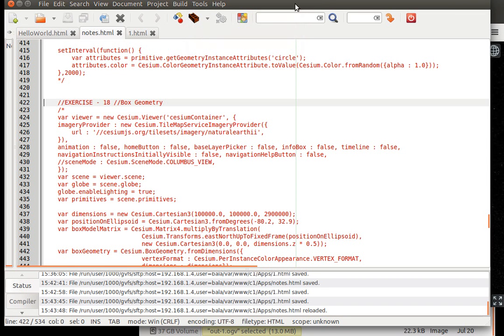Okay, welcome to the final video in this Cesium.js screencasting.